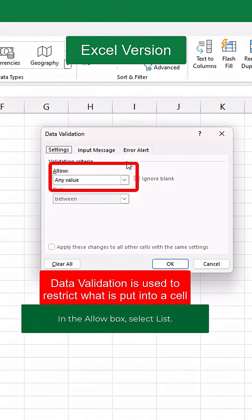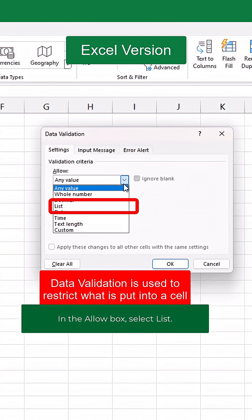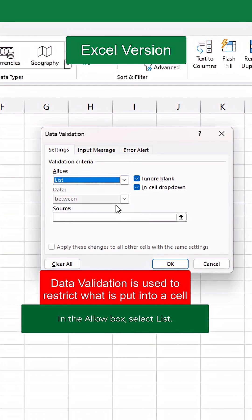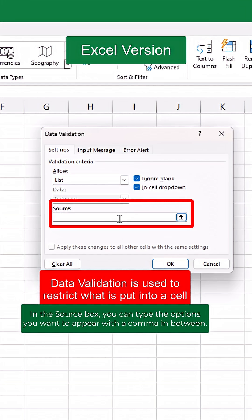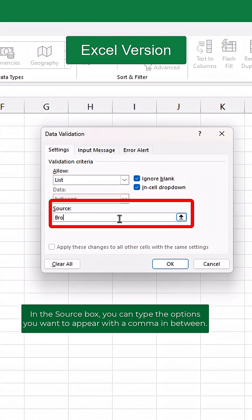In the Allow box, select List. In the Source box, you can type the options you want to appear with a comma in between.